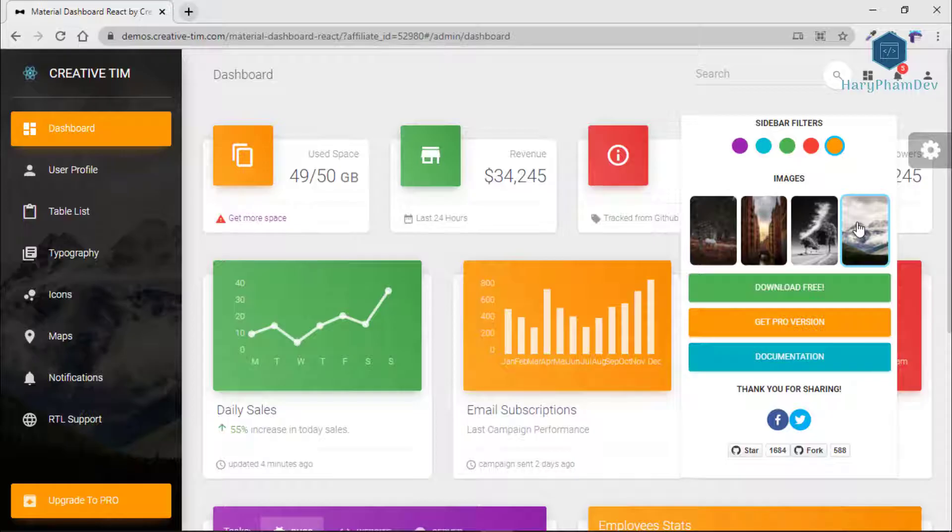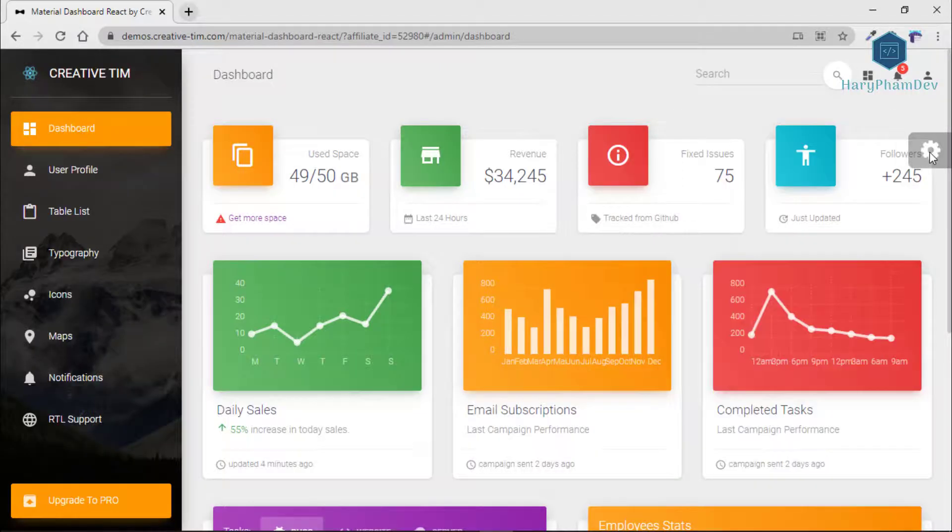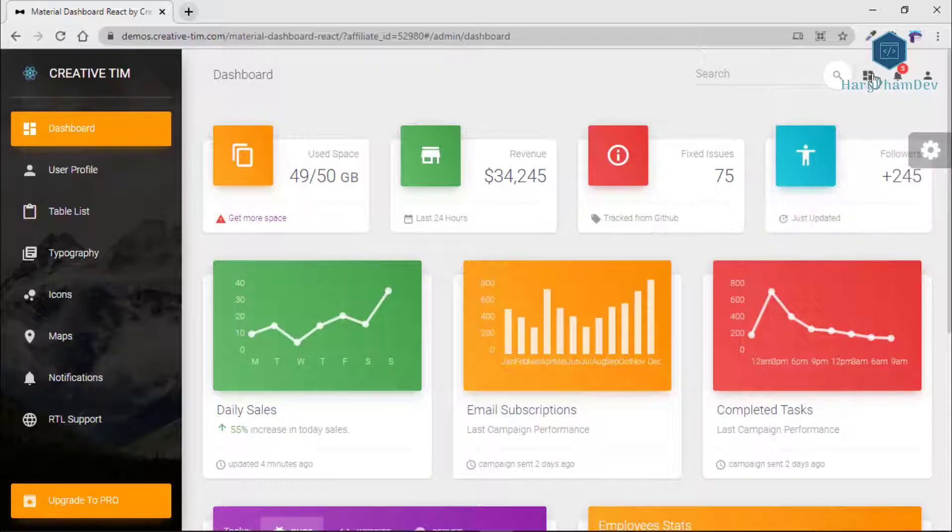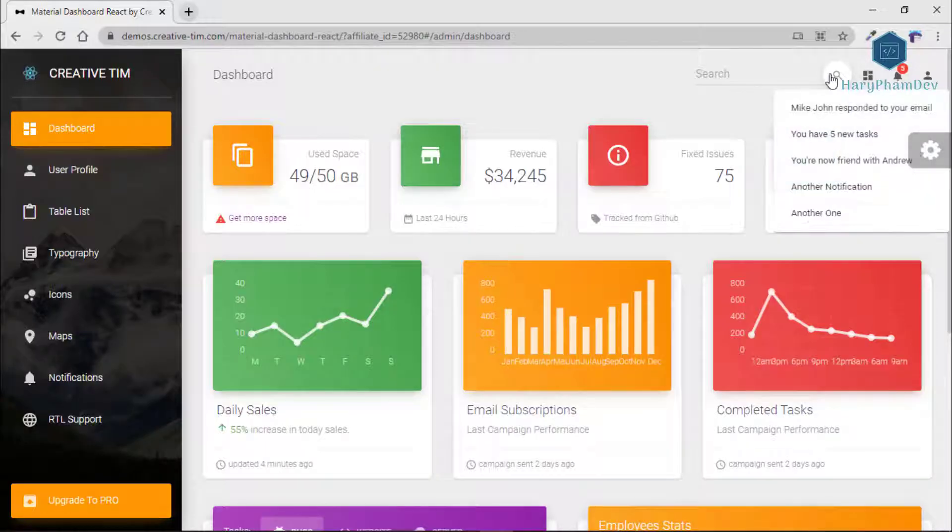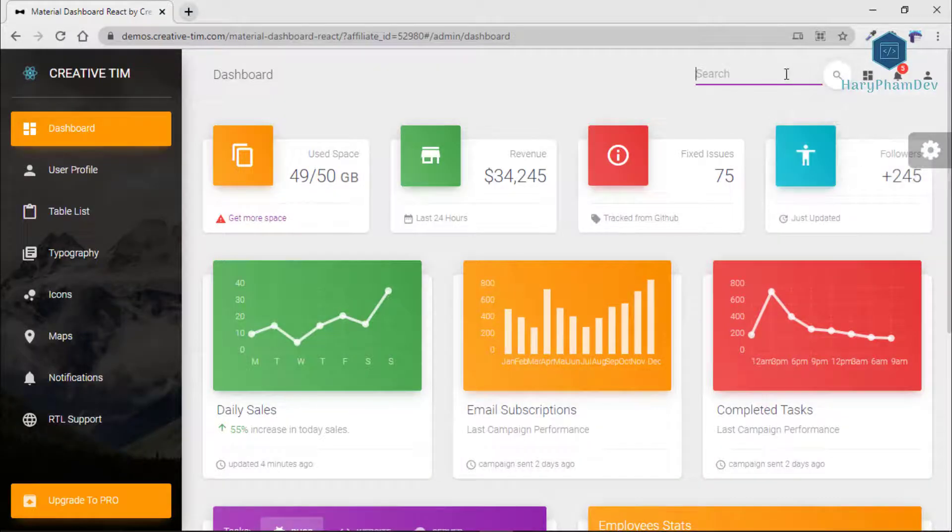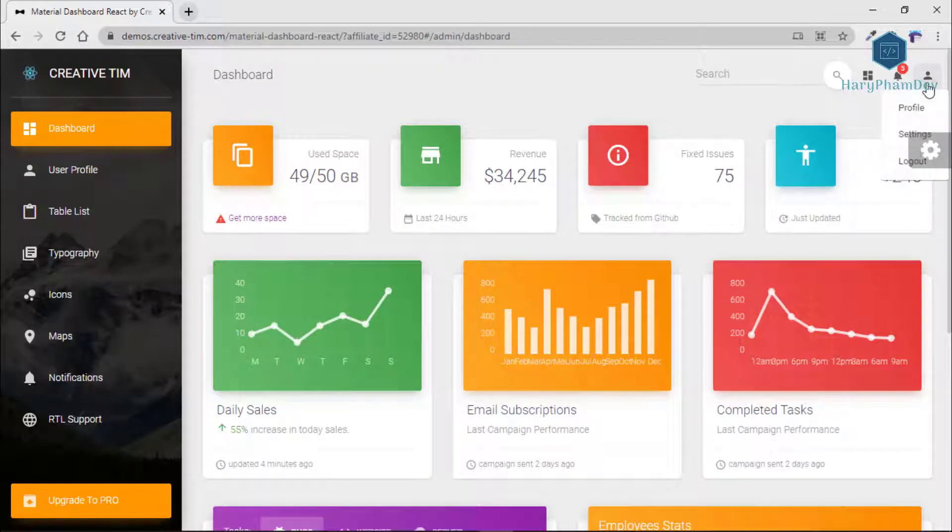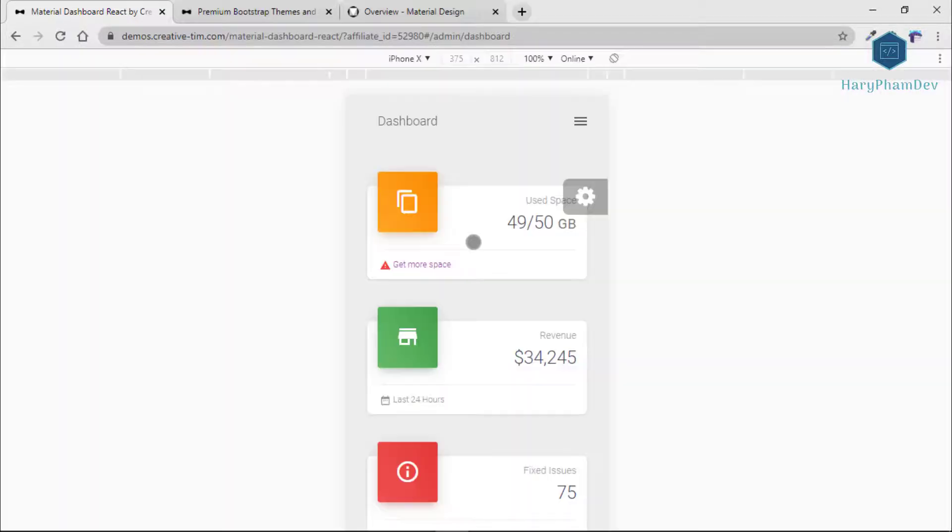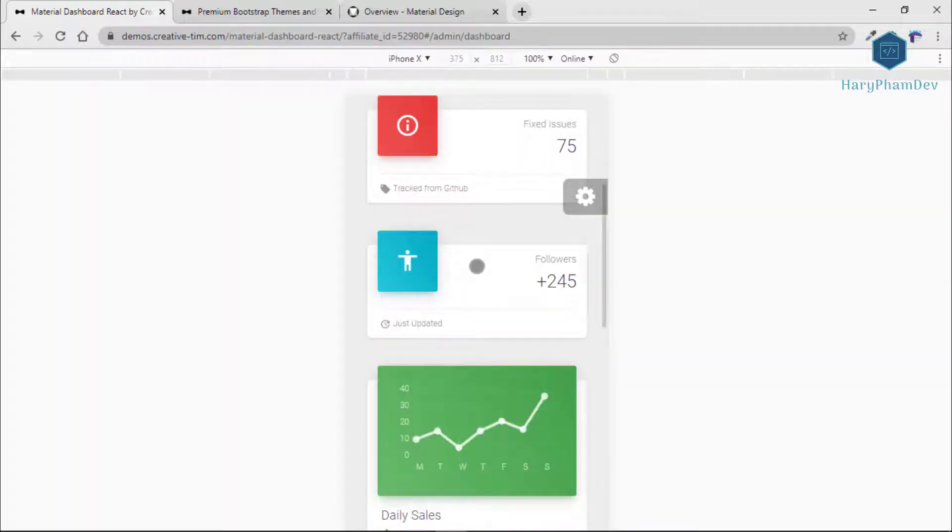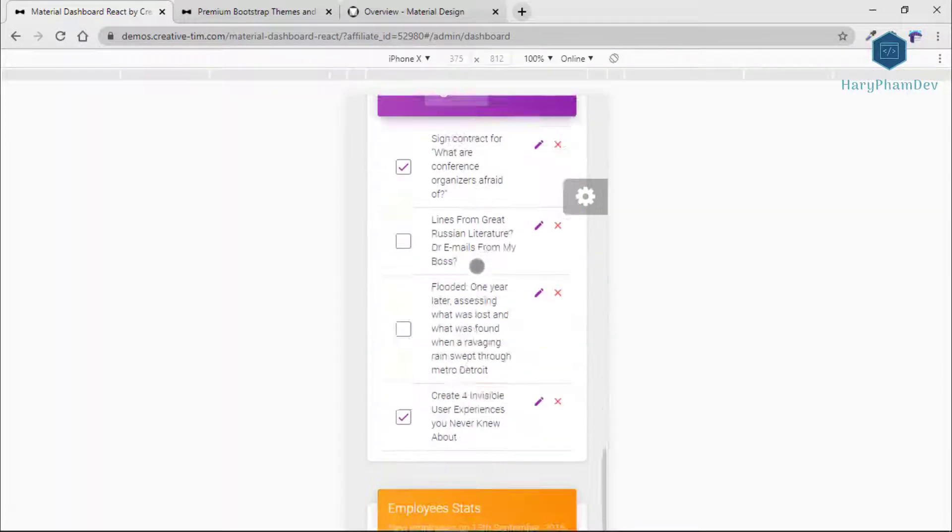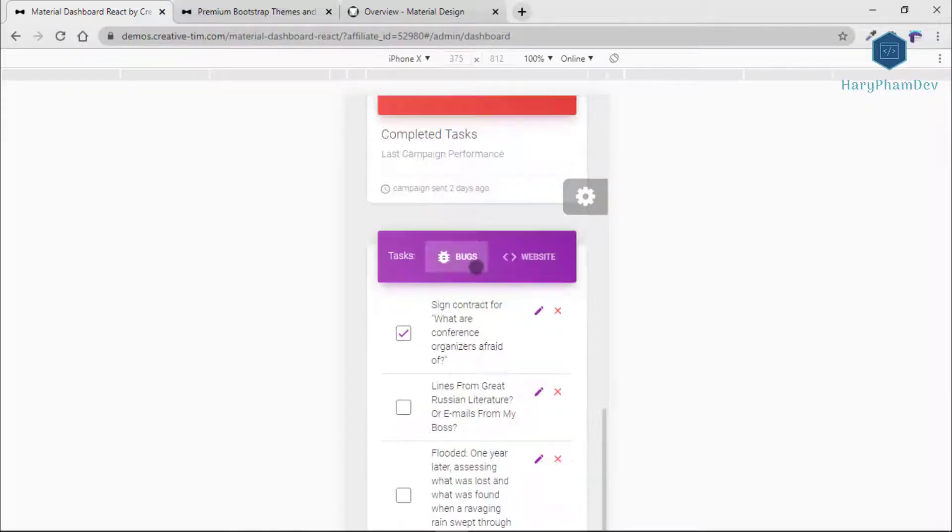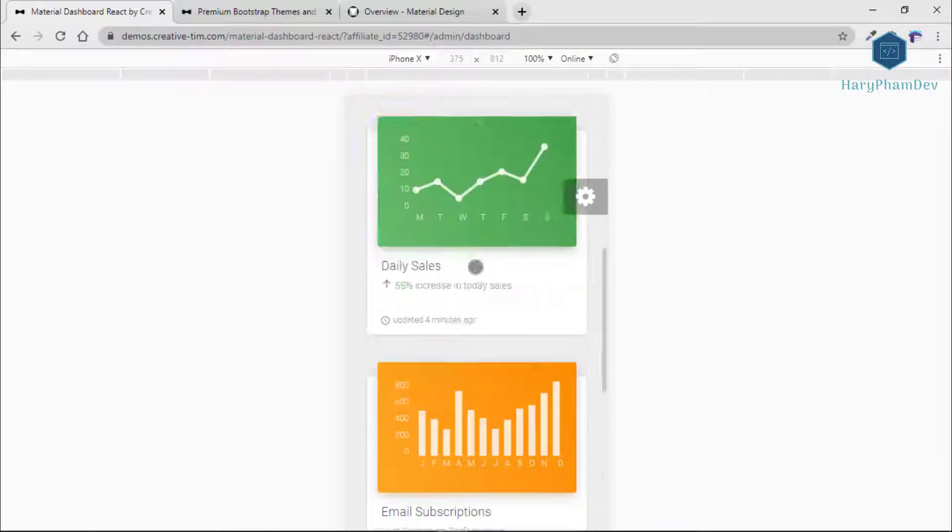Material Dashboard React was created using Create React app and it uses Material UI framework, which is the backbone for the material effects, animations, ripples, and transitions. This template would be responsive and looks perfect on any device.